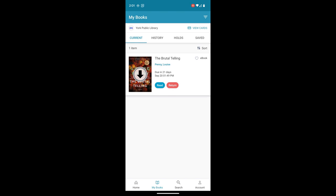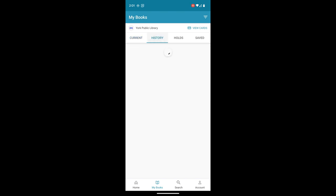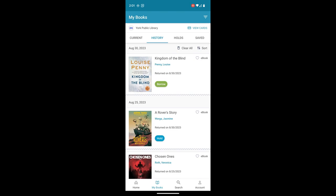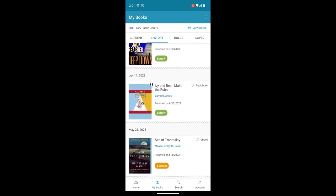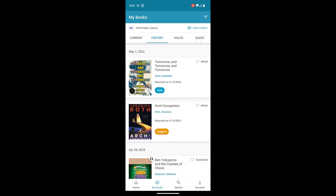On the top, we also have a history of all of our checkouts. So maybe you borrowed a book and it was awesome and you want to read it again. Maybe you didn't have a chance to finish it the first time around. Well, it keeps a nice history of all of your checkouts.